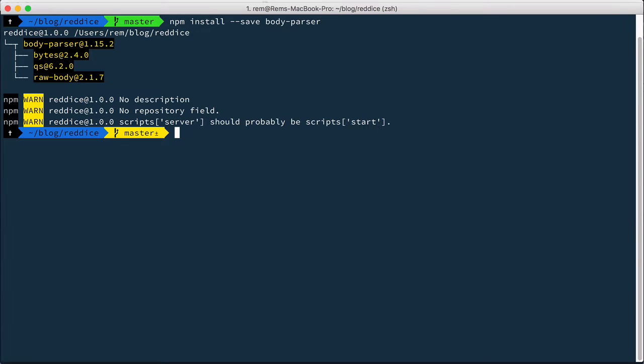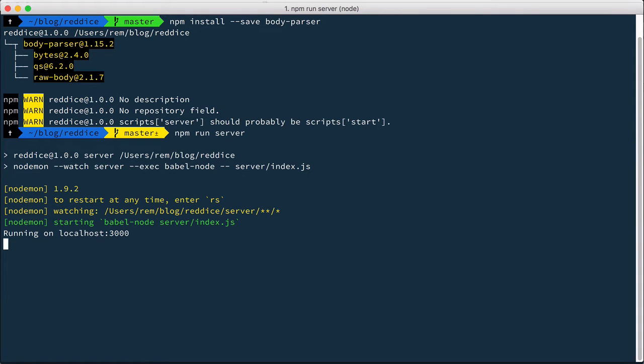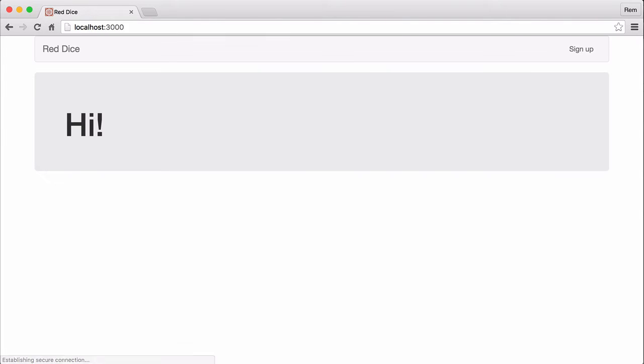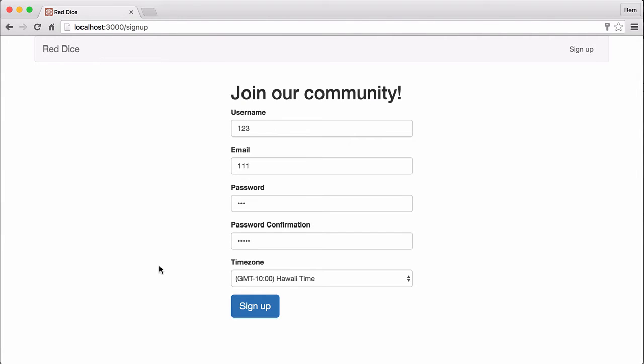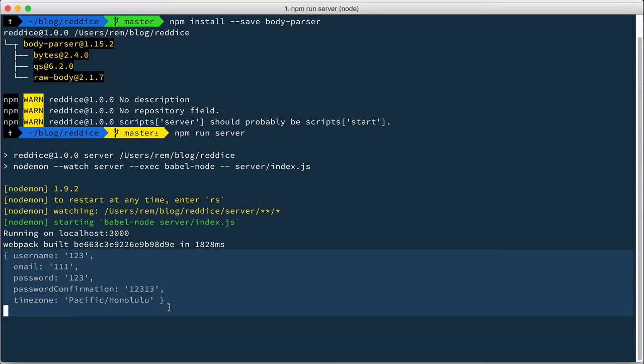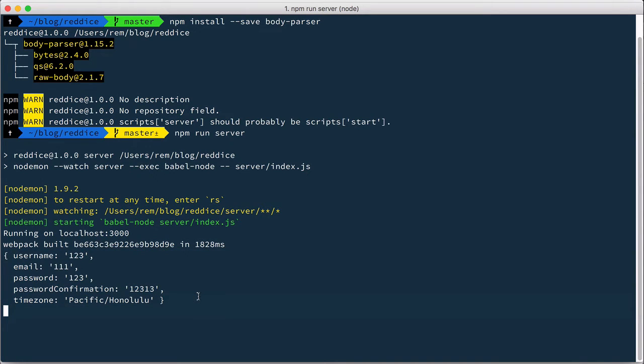So let's have a look. In users here I'm going to console.log request.body. So now let's run server. Reload the page, go to sign up, add some data, submit the form. Now if you go back to terminal we'll see that we have all data passed to our route. So now we can work with it. Excellent.